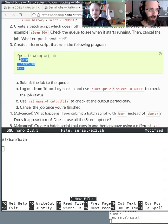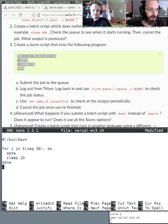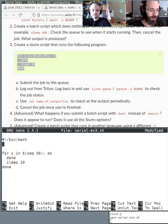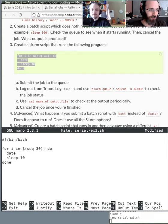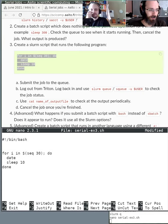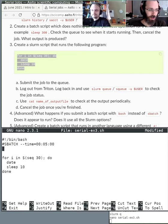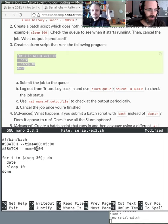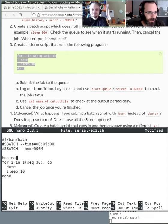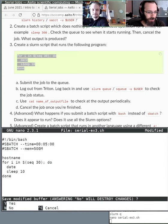They paste the script in, set some default parameters — time of five minutes, and 500 megabytes of memory, which is the Triton default. They also add srun to commands and extra debug output at the start of the script.